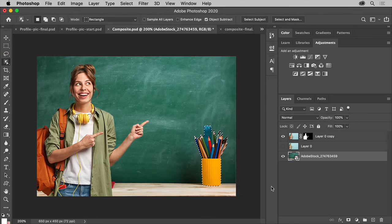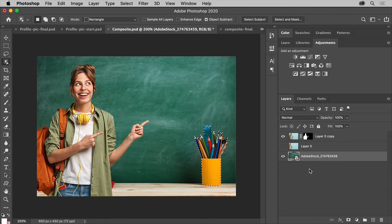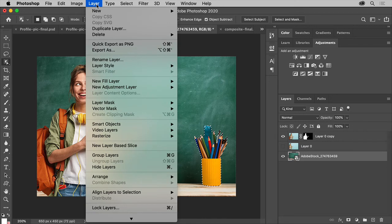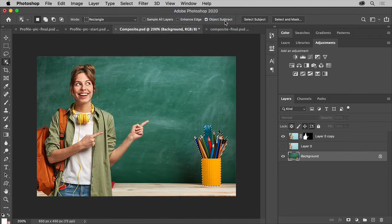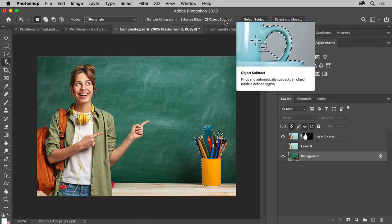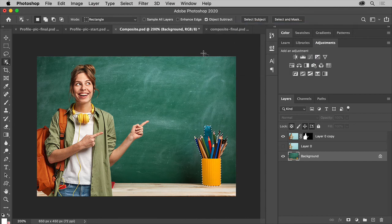So to do that, choose layer, new, background from layer. Now we'll let Photoshop fill it in with the surrounding area using content aware fill. So choose edit, content aware fill.